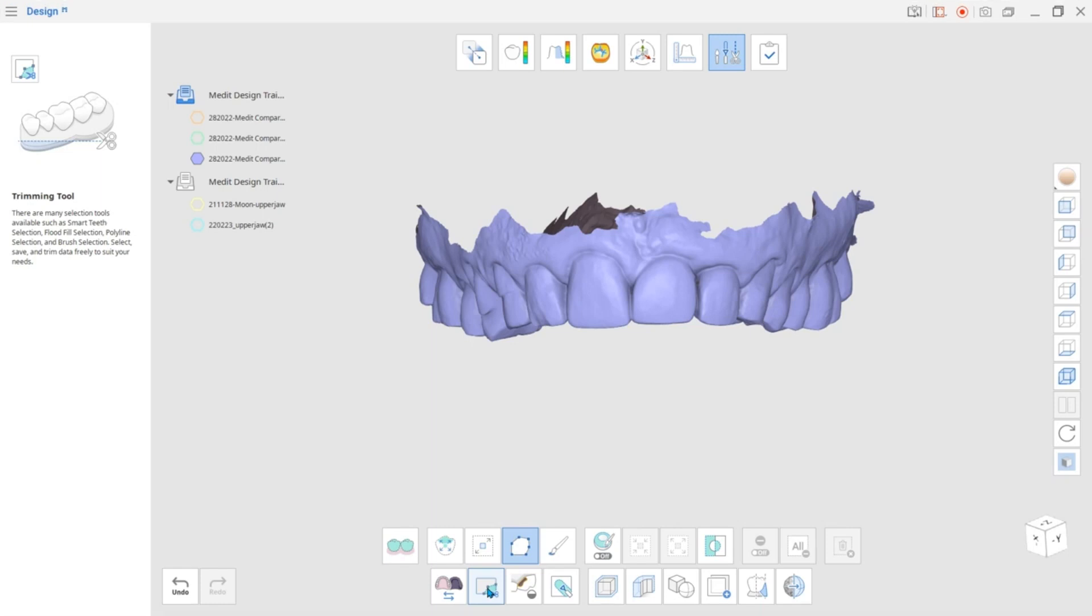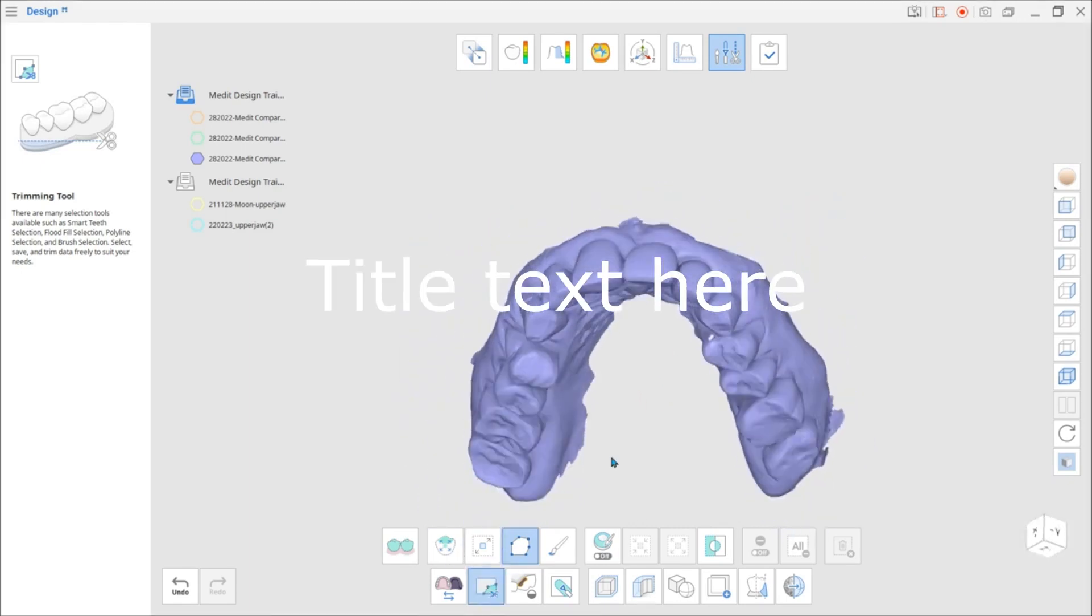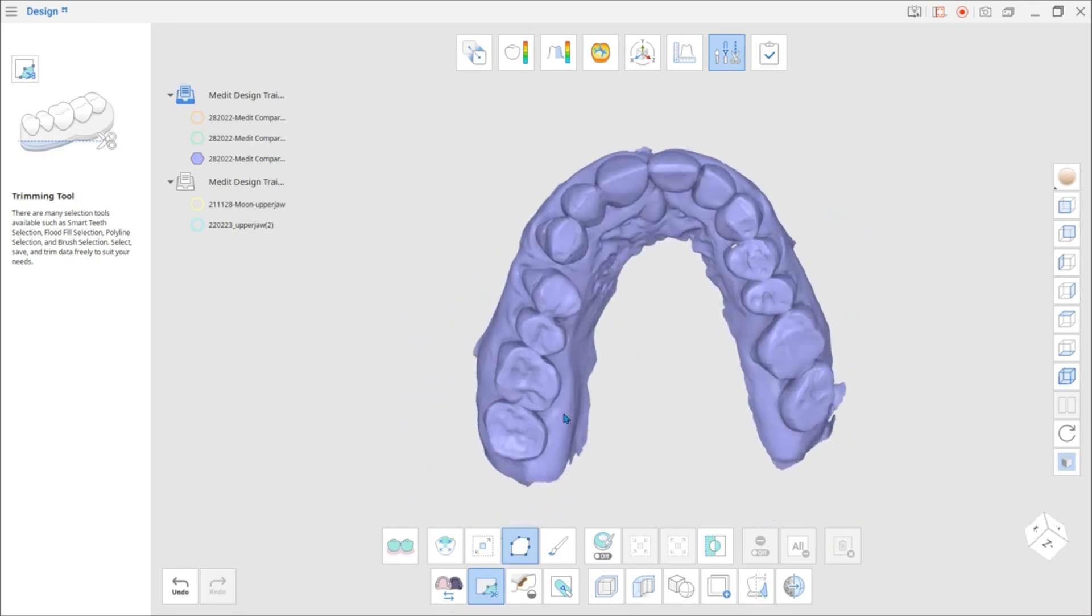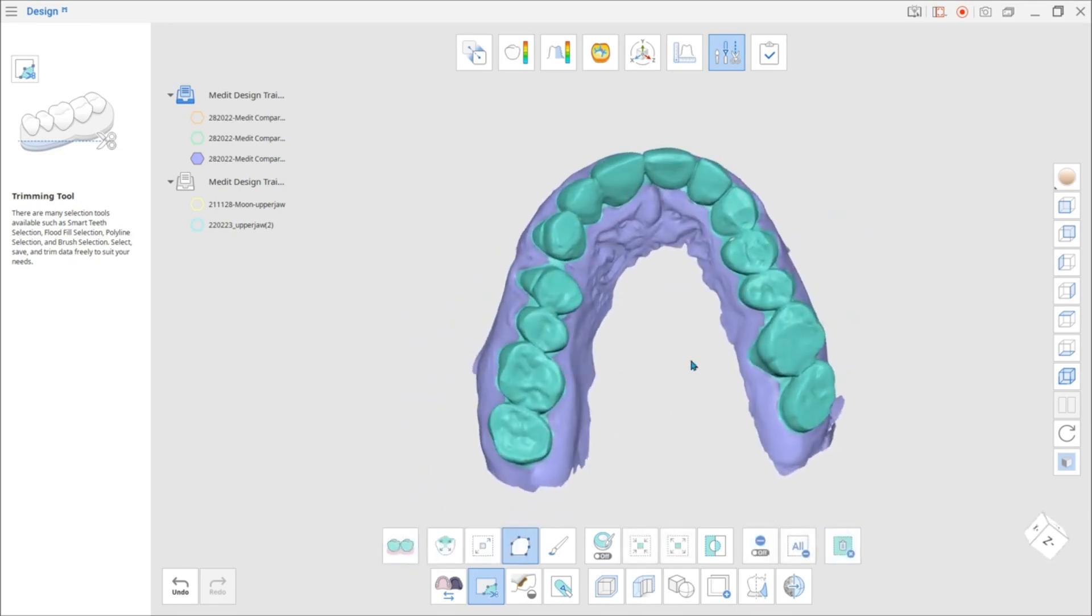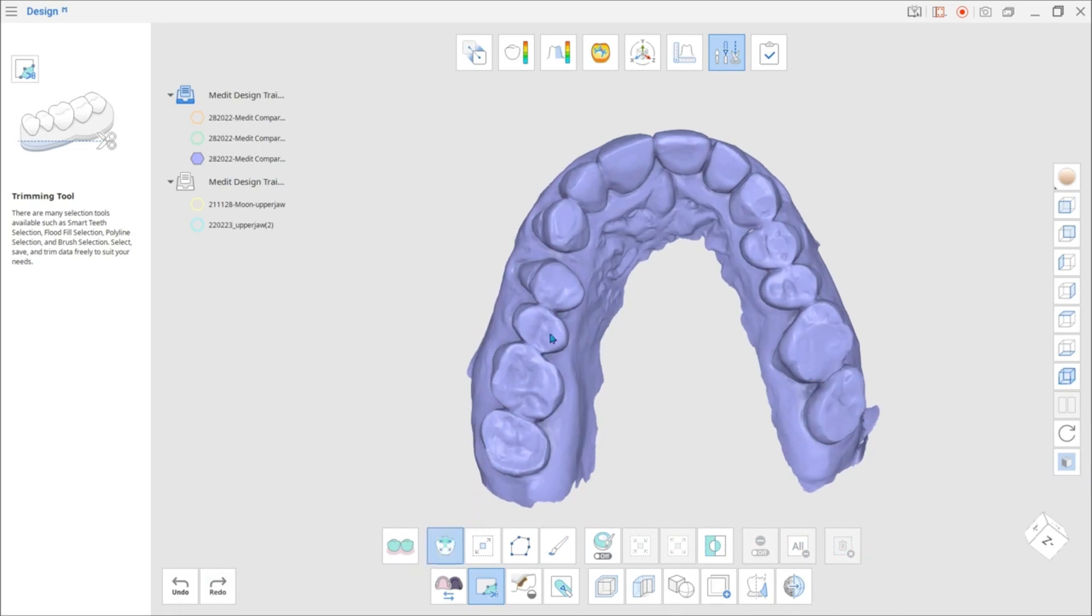Let's look at some of these selection options. The first one is Smart Teeth Selection. Use this option to automatically select all teeth and leave out the gingiva. Note that this function is available only if the data was acquired by MeditScan for Clinics.